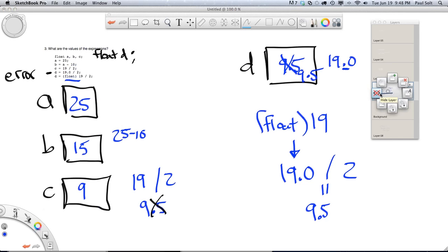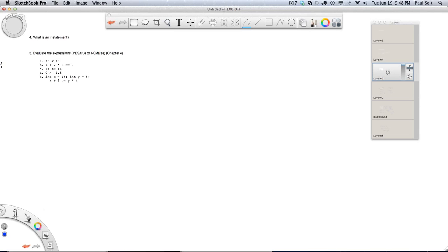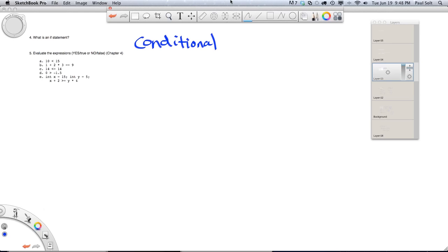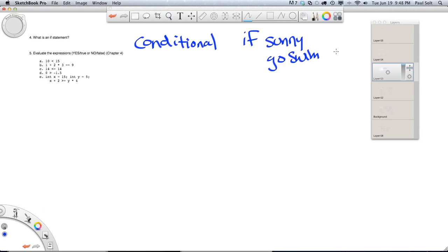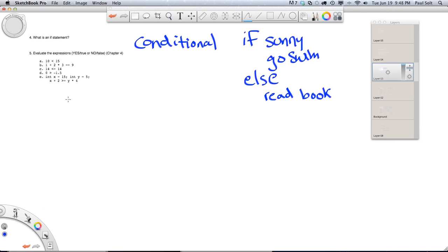Question four: what is an if statement? An if statement is a conditional. For example: if it's sunny out, I'll go swimming; otherwise — else — I'll read a book inside. Let's look at these expressions. Expression a: is 10 less than 15?